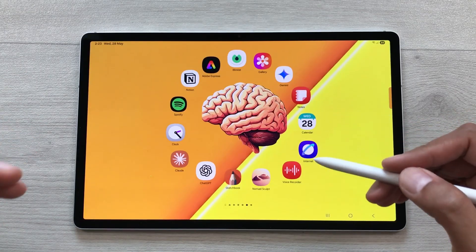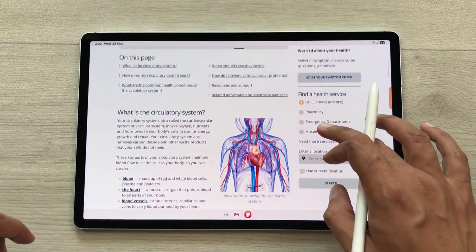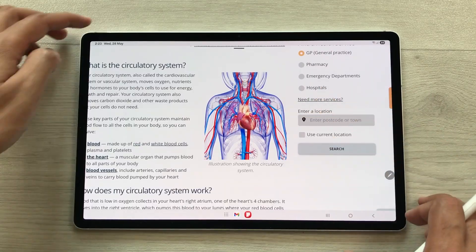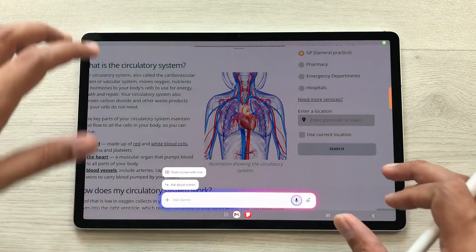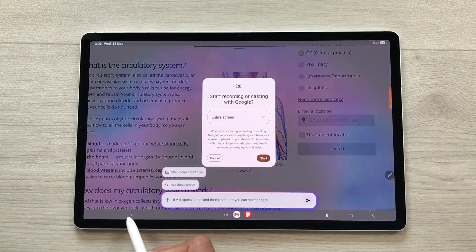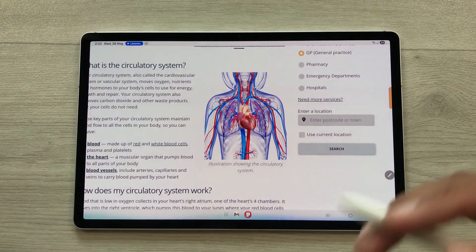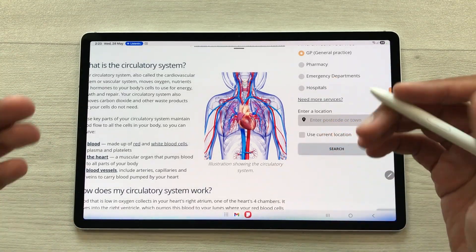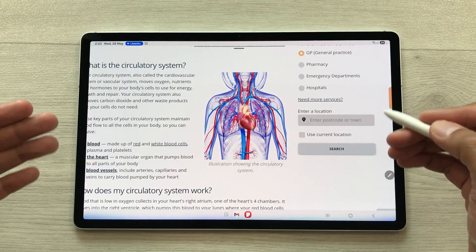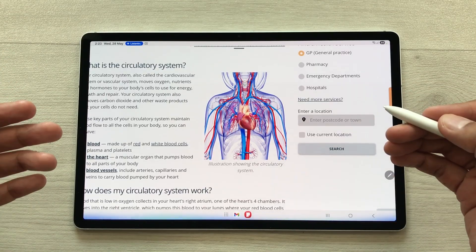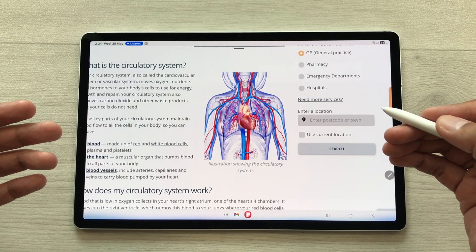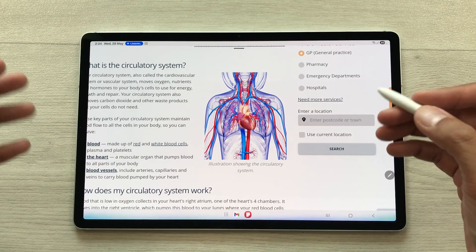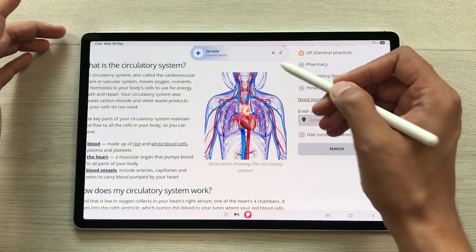The next feature is about Gemini Live — you can ask Gemini Live about anything on your screen. For example, I want to ask about an image. Press and hold the power button to open Gemini, then select Share Screen with Live, and select Start. Now you can ask about anything. I asked: 'Can you explain the image on my screen in detail?' Gemini replied: 'It looks like you're looking at an illustration of the circulatory system. It shows the heart in the center pumping blood through a network of blood vessels. The red vessels carry oxygenated blood away from the heart.' You can ask other questions and use that information in other platforms.